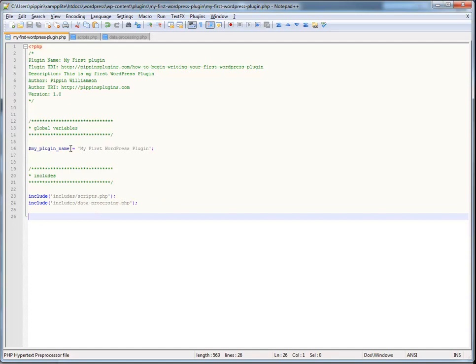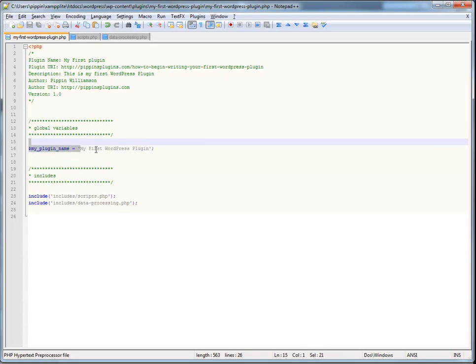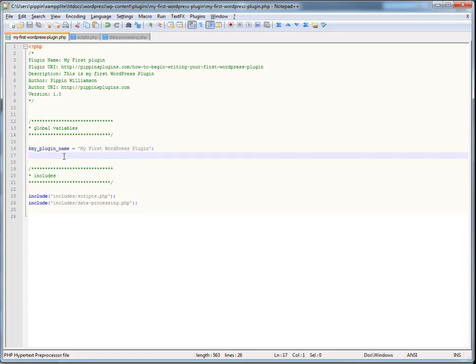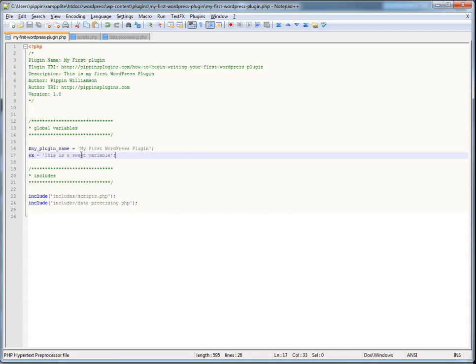The next thing is variable names. So, for example, in the global variables, I have named it my plugin name. Well, that works, and that makes perfect sense. Because, well, guess what? It says my plugin name, and it's my first WordPress plugin. The name of that variable, and the data that it contains, makes sense. Now, if I did something like this, x equals, this is a sweet variable, would just be silly, and wouldn't make any sense. Because why would I ever interpret x as meaning this is a sweet variable? It simply doesn't make sense. So, name your variables and your functions appropriately.